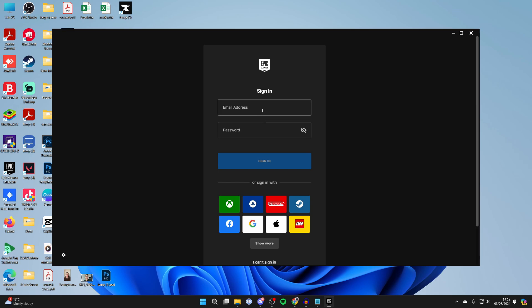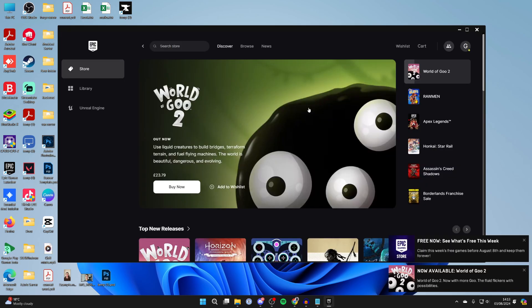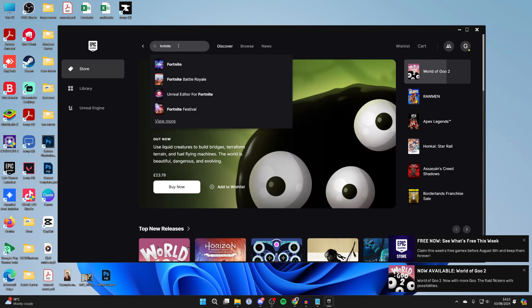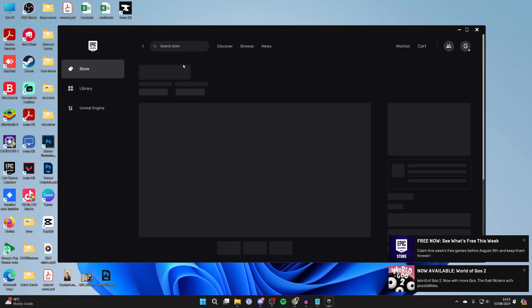And now what you can do is sign in with your account. Here we are in Epic Games. So all you want to do is go to the left and click on Store. Go to the top and we can then click on Search and type in Fortnite. And there it is. Click on it.